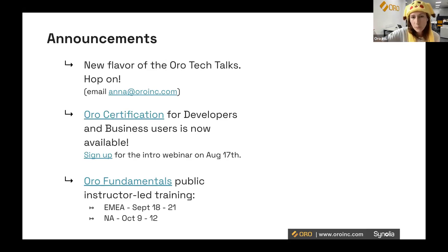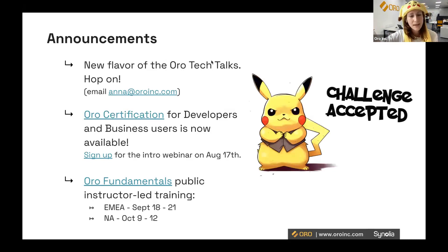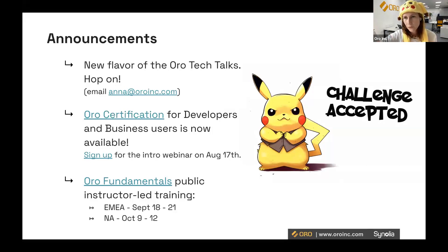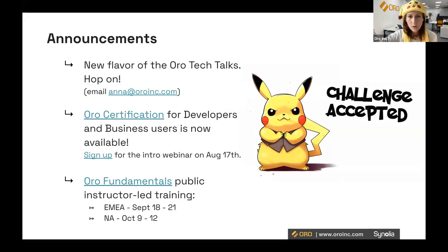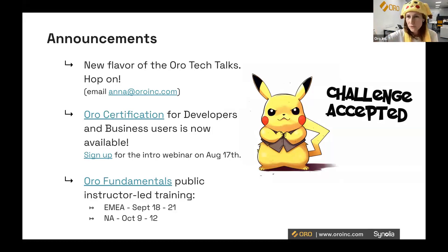After the news about Oro certifications, I hope your response is 'challenge accepted.' To help you overcome this challenge, there's going to be a public instructor-led lab training for developers coming up in September and October for EMEA and North American regions. This is a recommended step for anyone willing to take the Oro certification, because it covers most of the scope of the certification exam. I'll be sending all the links shortly into the chat — thank you so much for joining.